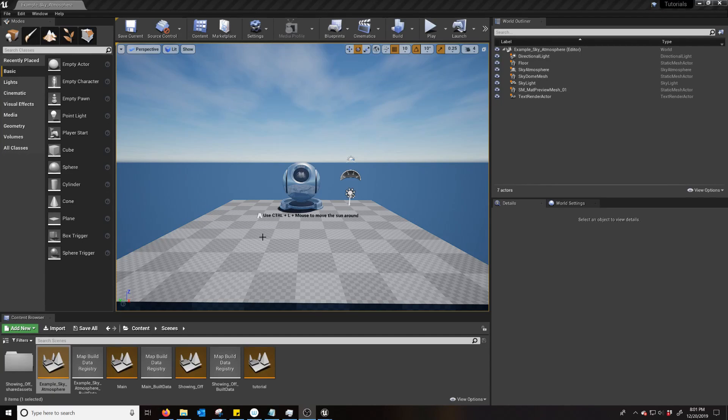Hello! Nerdy Unreal Dev here with how to set up the Sky Atmosphere in Unreal 4.24.